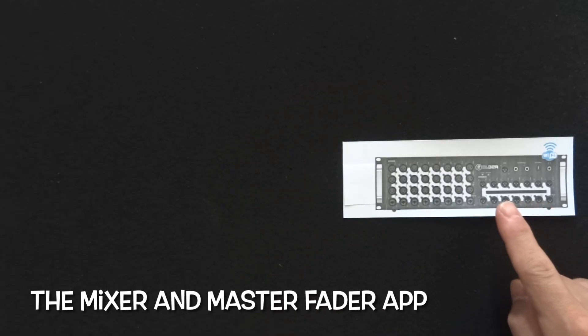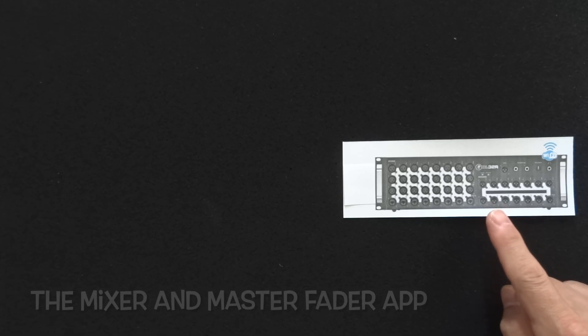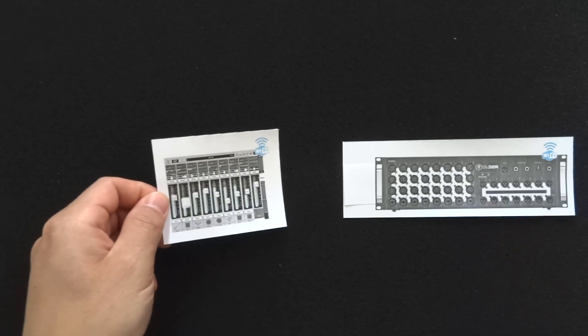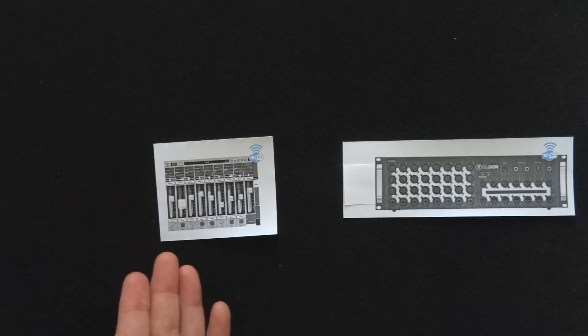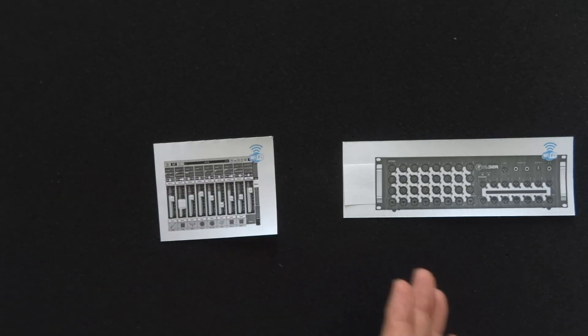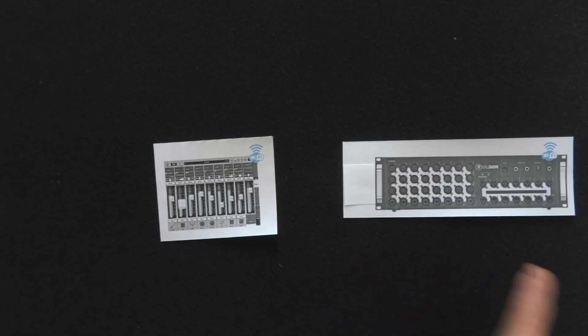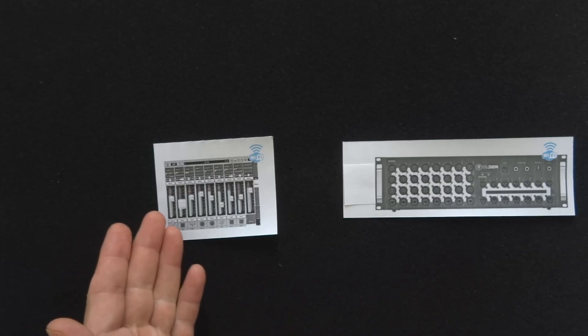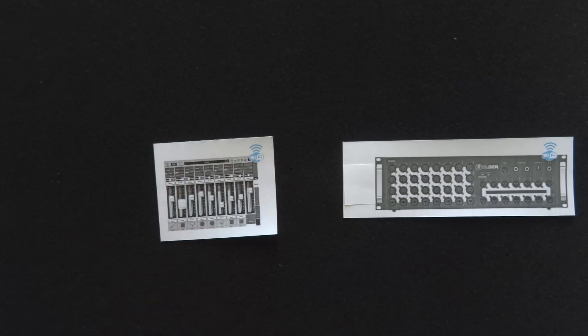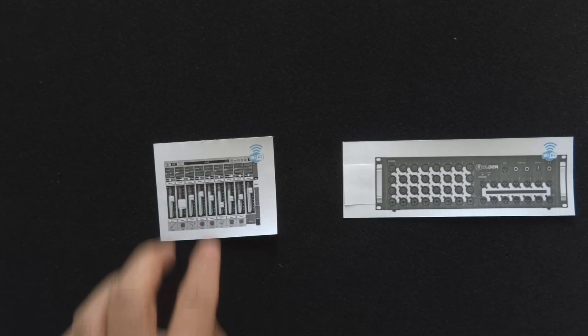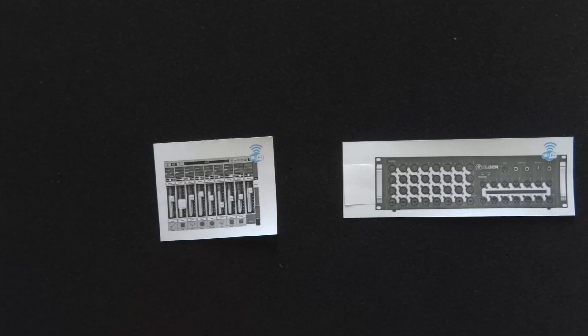If you have the Mackie DL series digital mixer, you are probably well aware about the Master Fader app and you're probably using it to control your mixer. When you got this mixer, you knew that it being a digital mixer without a physical user interface, this was going to be the main means of controlling it. So you can run it on a tablet or a PC or even your phone, using a touch screen to adjust faders and push buttons and do all the settings of the mixer offline and during a live performance.